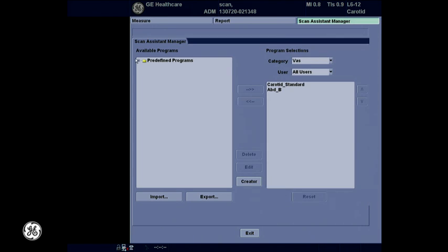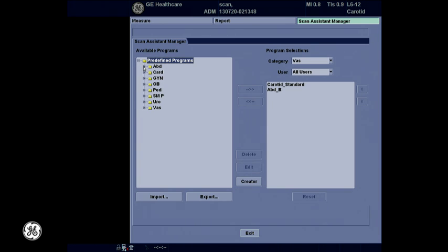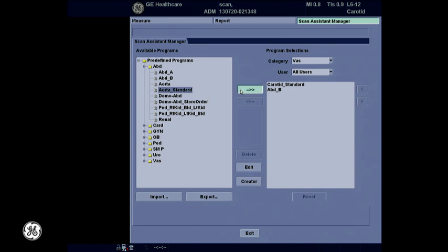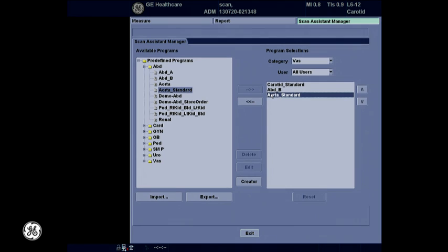The available menu on the left contains the default protocols available with the system. Using this menu, users can push protocols to the right side of the screen so that they will be displayed for all users to choose from. These are the default factory protocols. To customize protocols, users can use the same approach and press Creator.